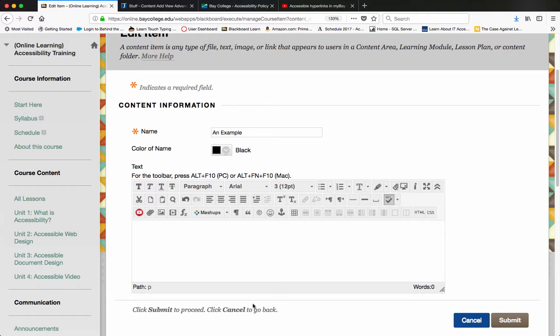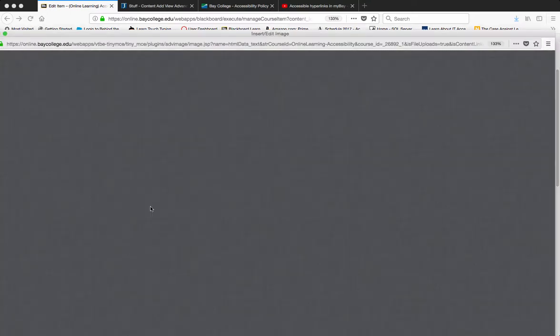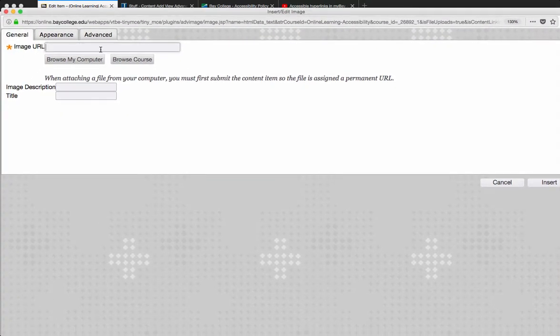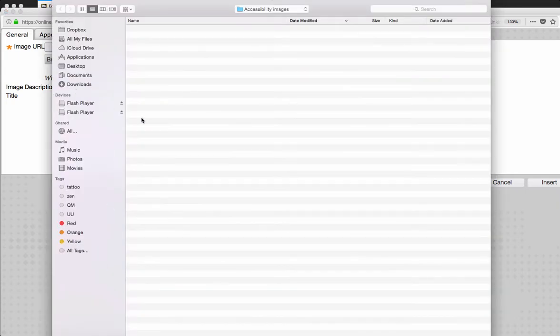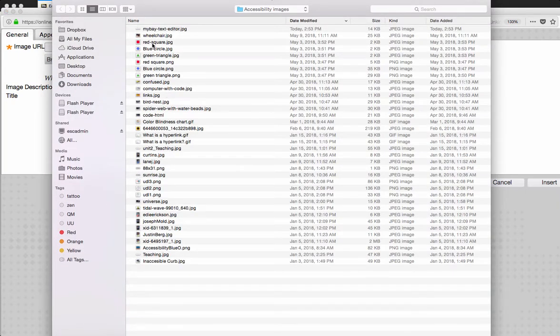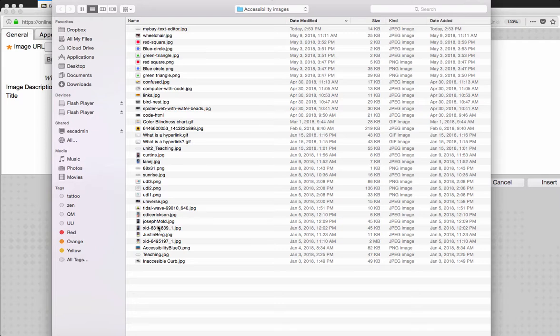To add an image in the Blackboard content editor, I simply want to click on the insert add image icon here. Once that window launches, I'm going to browse my computer for the image.